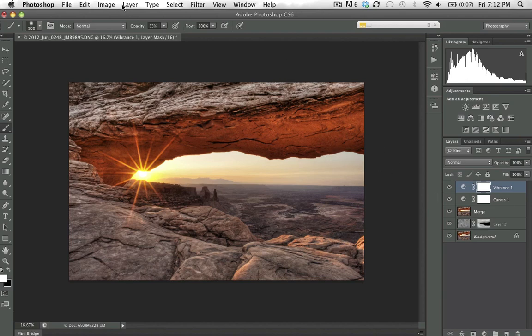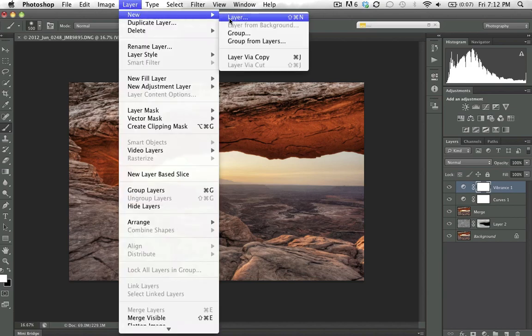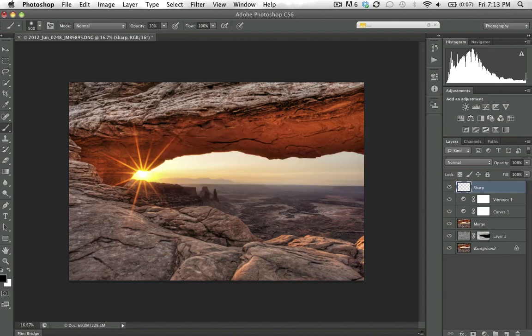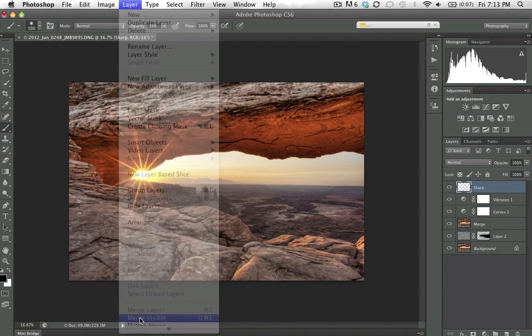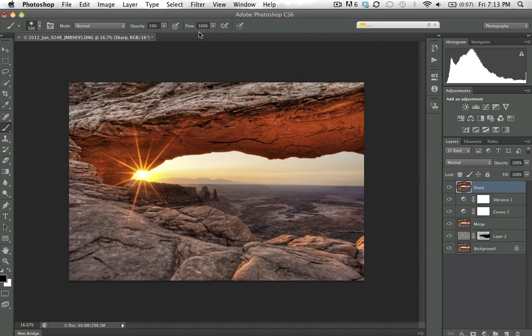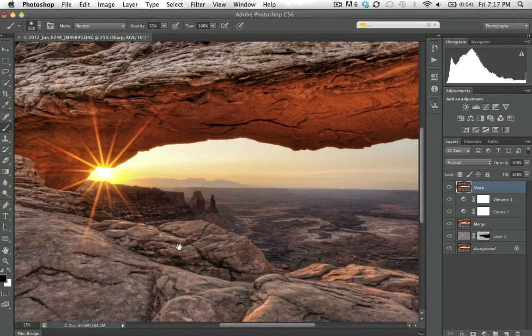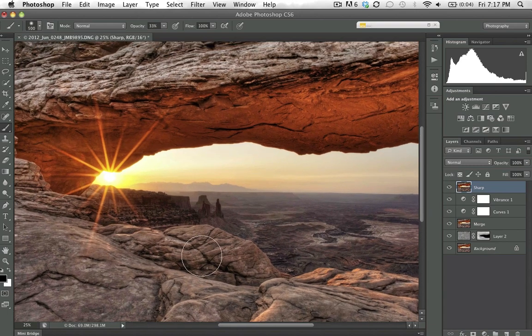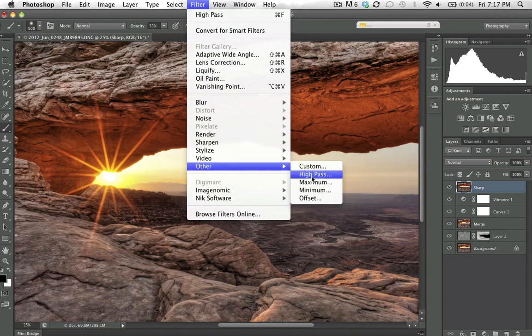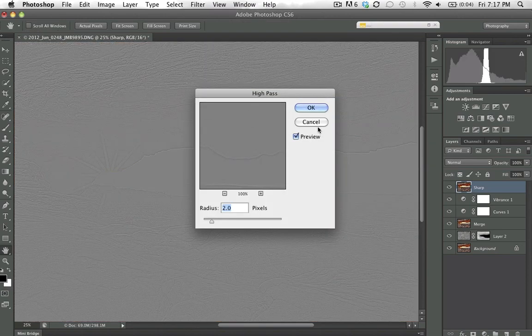For final sharpening, I'll go to Layer > New Layer, call it 'sharp,' then use Layer + Alt key merge visible again to create a layer to sharpen. I'll apply a high pass sharpening — go to Filter > Other > High Pass — with a radius of about 2 to 2.5. Then change its blending mode to Overlay. Zooming in, you can clearly see the effect of the high pass sharpening on the rock detail.